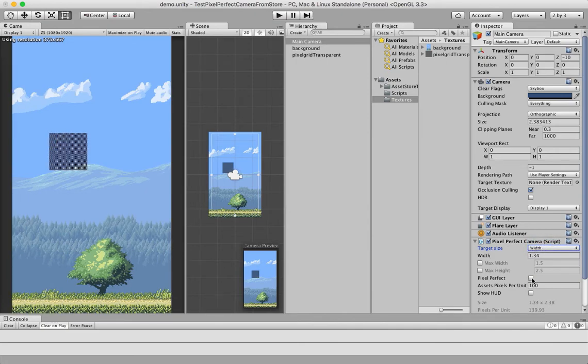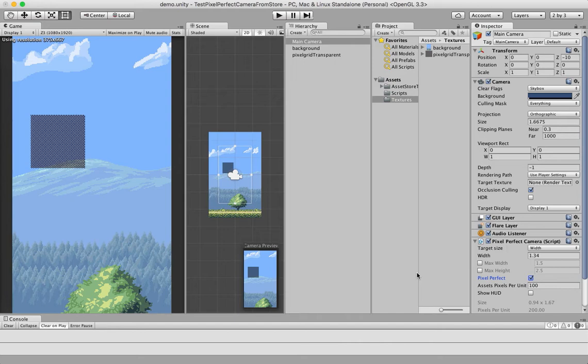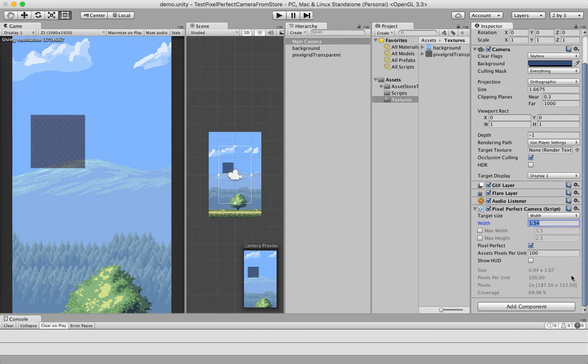Then, you enable the pixel-perfect mode, and what it does is select the closest perfect resolution. Most probably, it's not going to be the same resolution as the one you set here, but it's going to find the closest one.